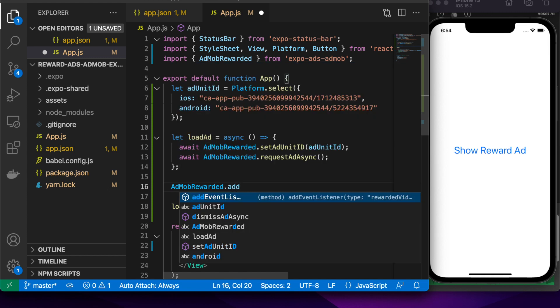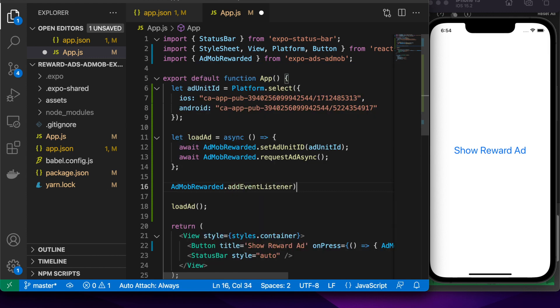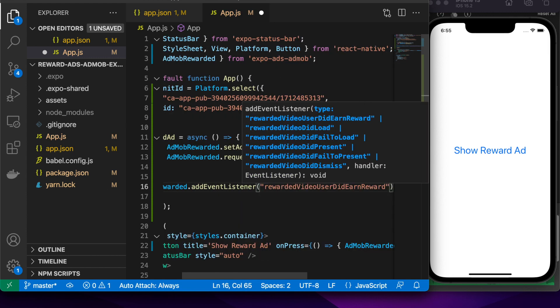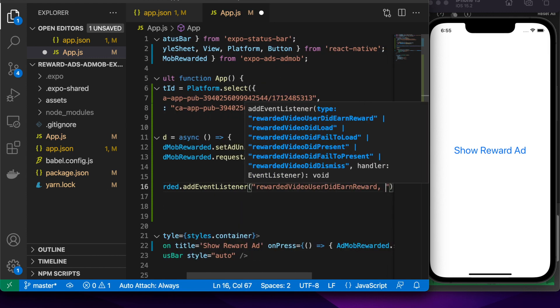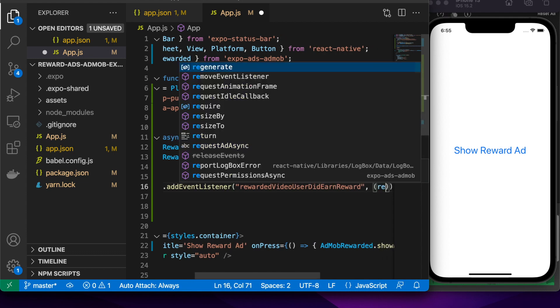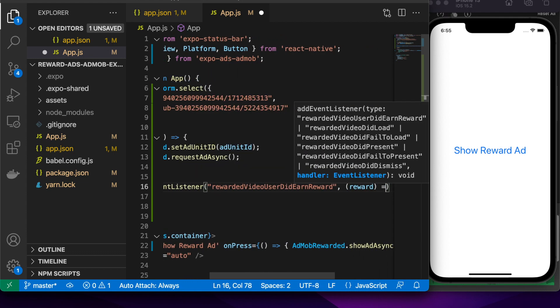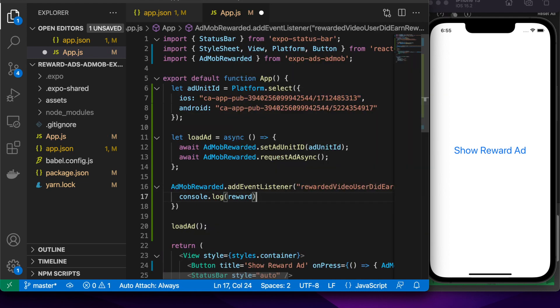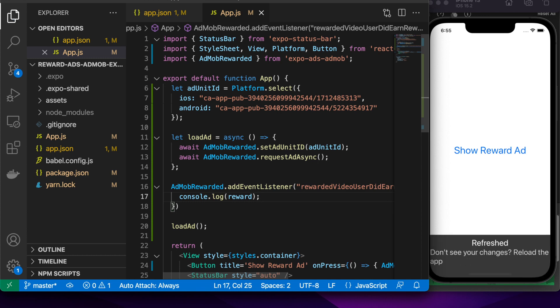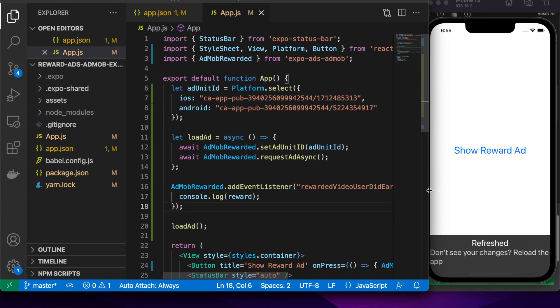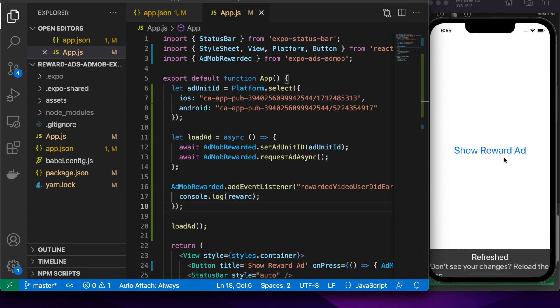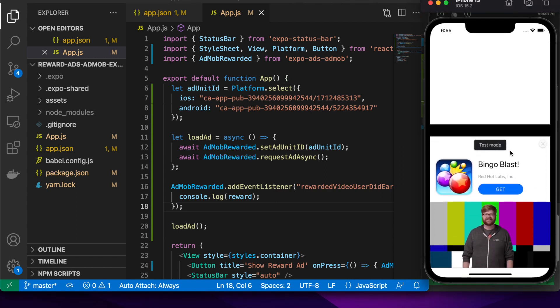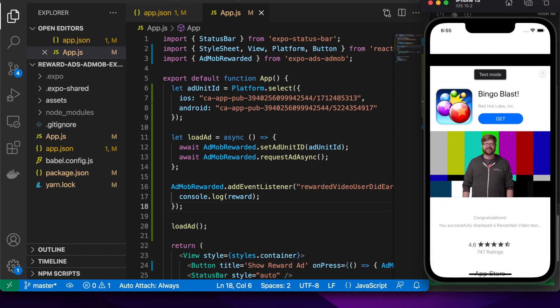We can add an event listener. The event we want to listen to is rewarded video user did earn reward. We can just basically pass a function here. I'm just going to console log it so that we can see what it is. But you would actually do the reward for the user when this happens.